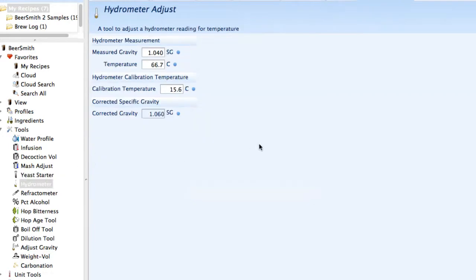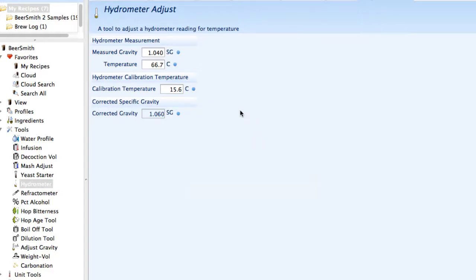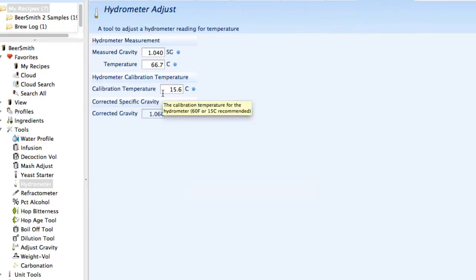There's a hydrometer tool for doing hydrometer temperature adjustments. For example, if I want to measure my post-boil gravity, which is usually hot liquid wort, I can enter the temperature and the original gravity and it'll do the temperature adjustment for me.